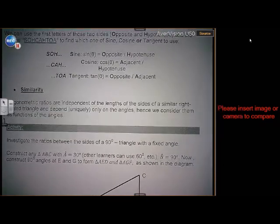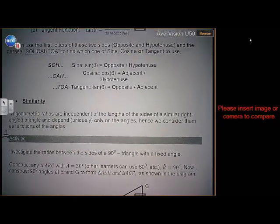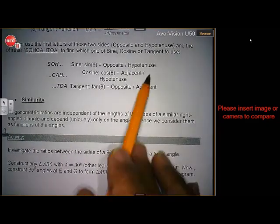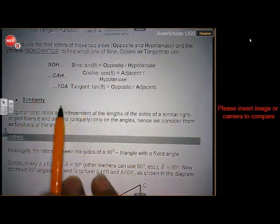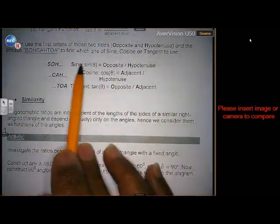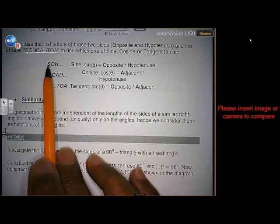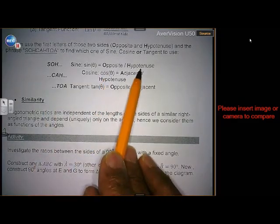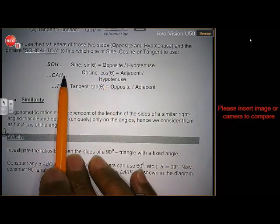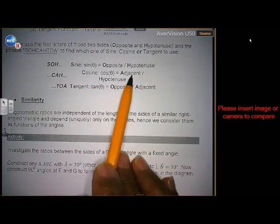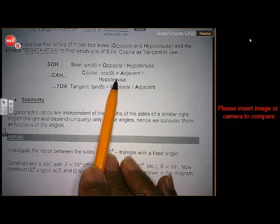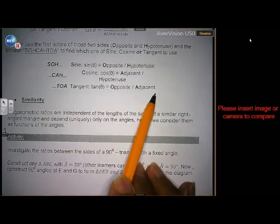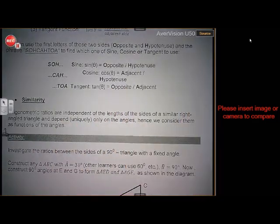Welcome to the second lesson in trigonometry. That is where we stopped last time, if you remember. SOHCAHTOA: sine — opposite over hypotenuse. Cosine — adjacent over hypotenuse. Tangent — opposite over the adjacent.